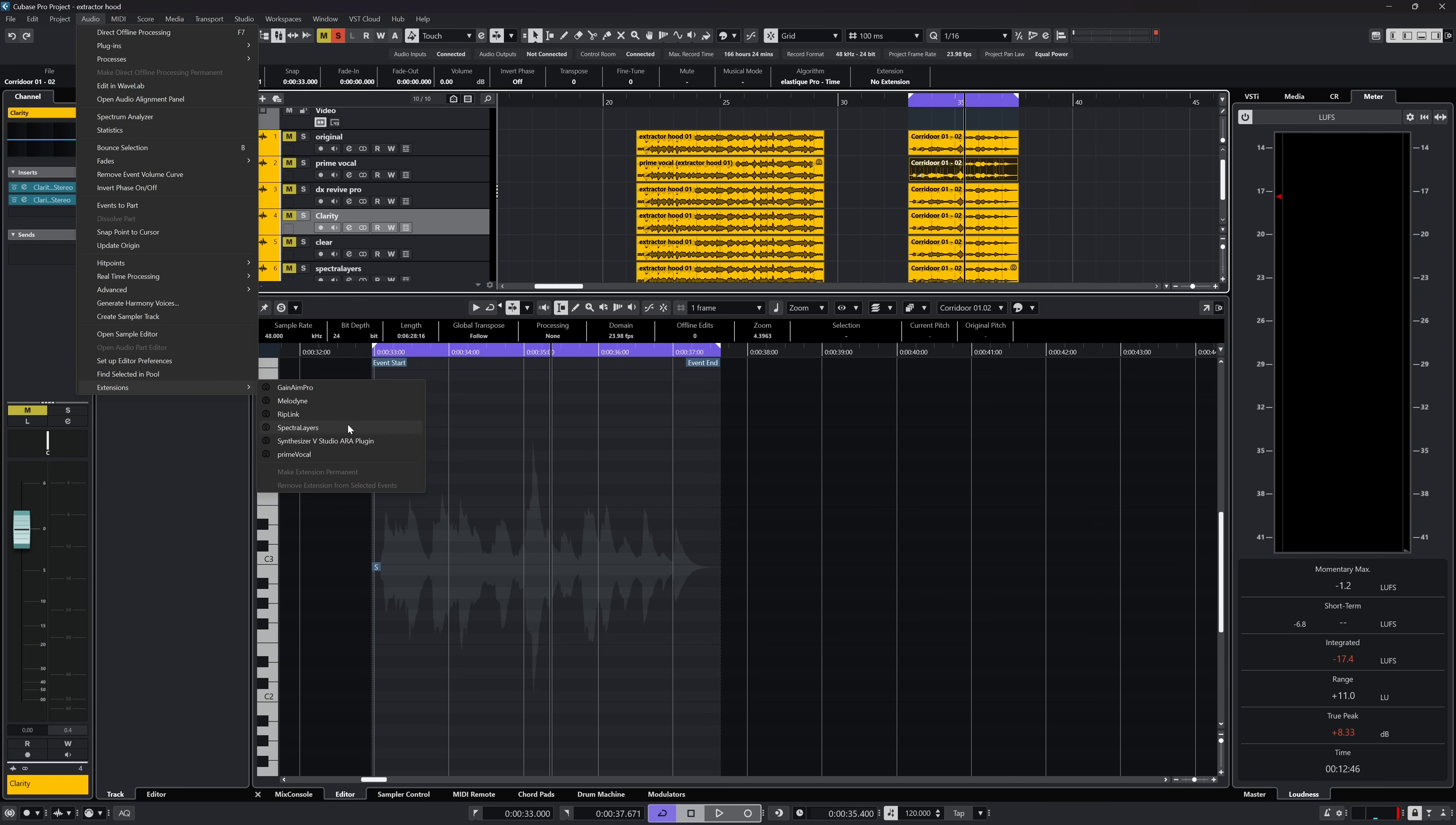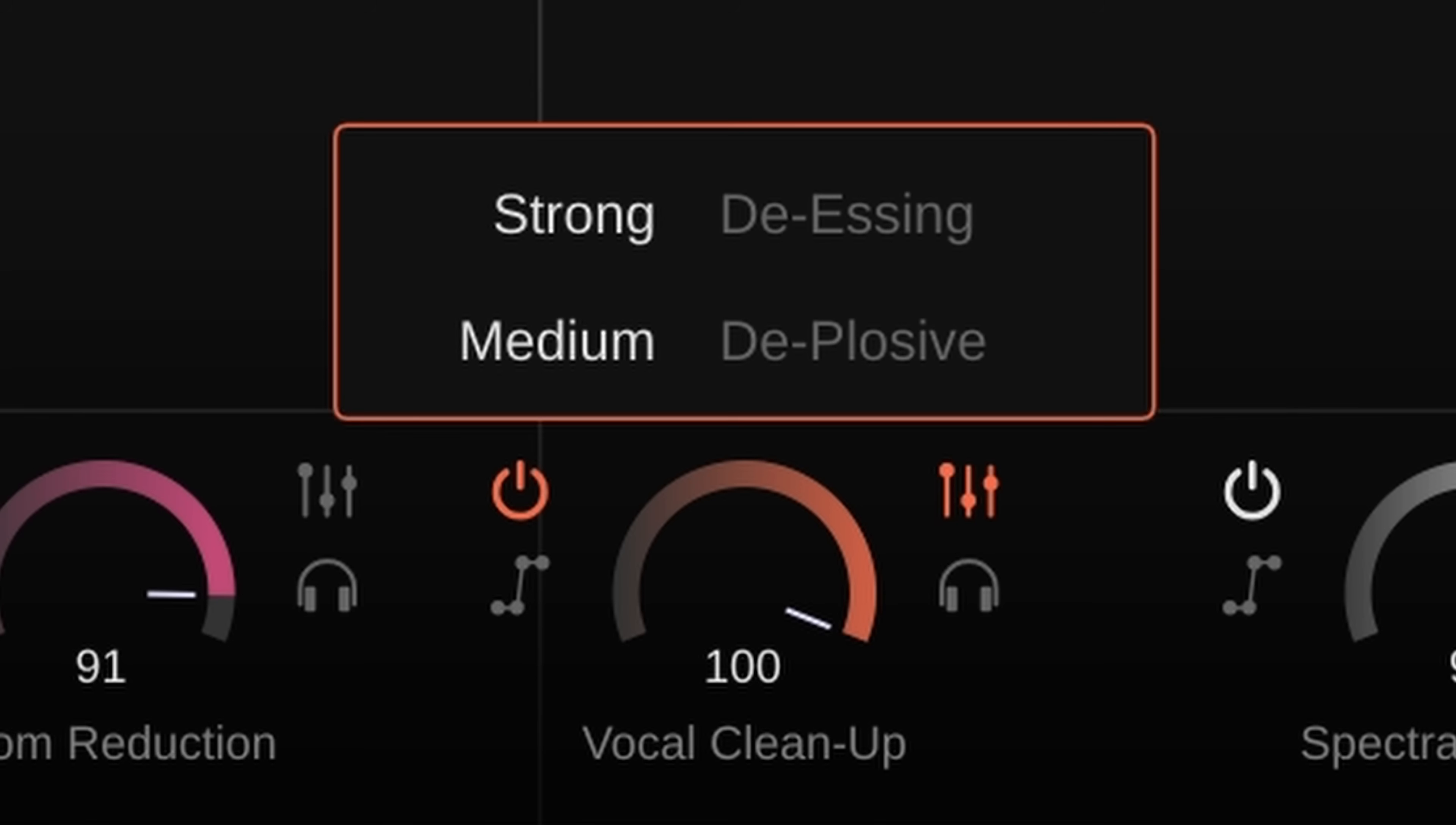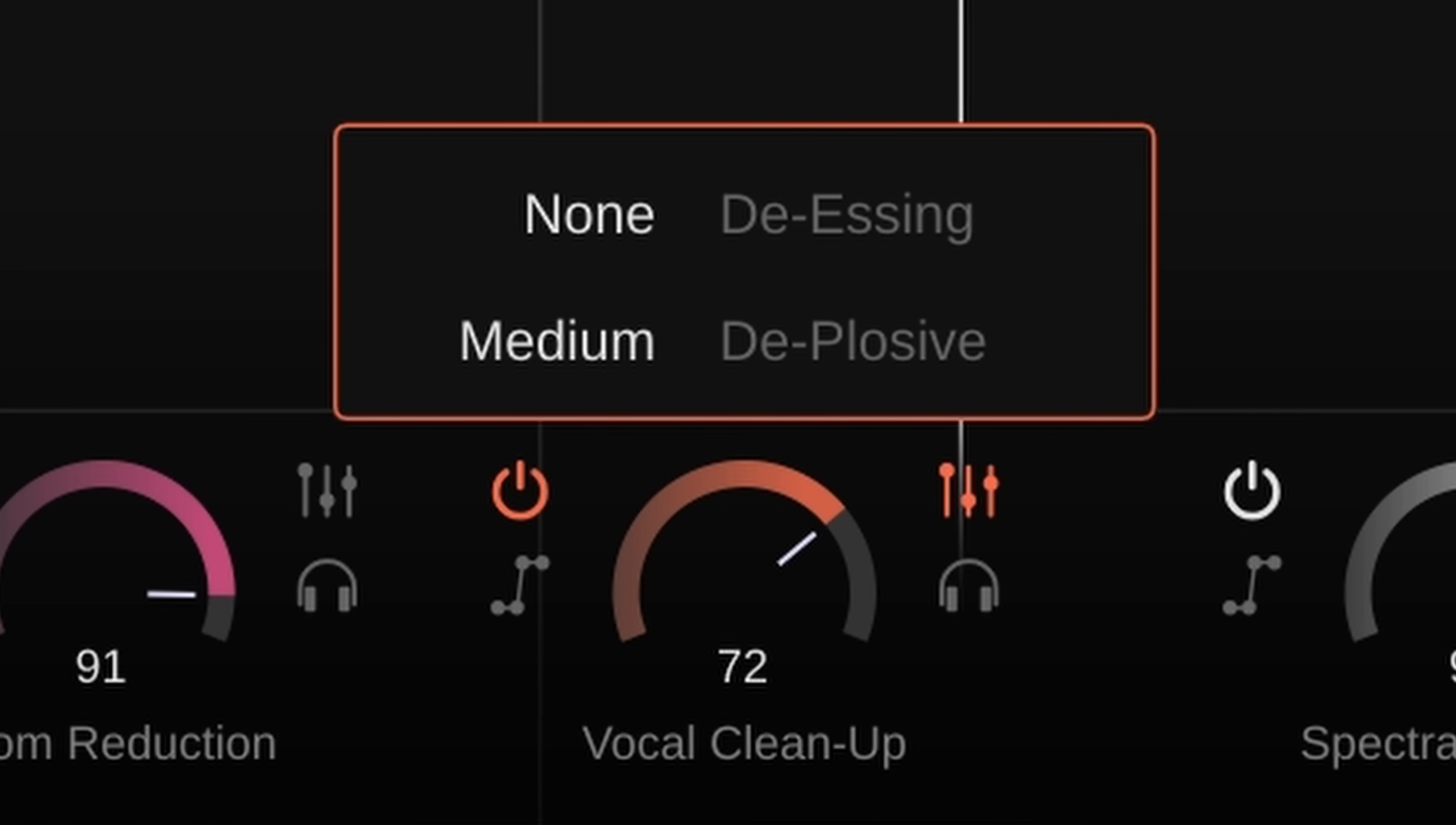The Vocal Cleanup is a very simplified name for what it actually does because this little dial does de-essing, de-plosive and de-breathing. It combines three essential vocal cleanup tools in one.